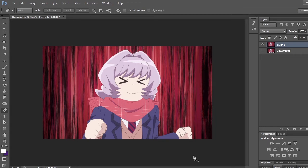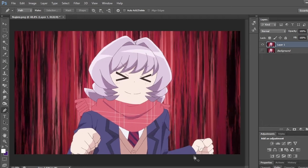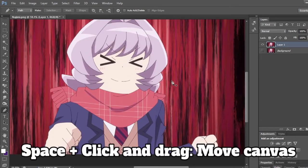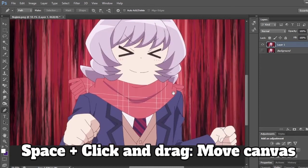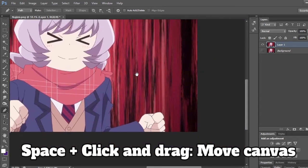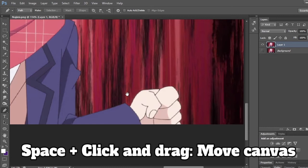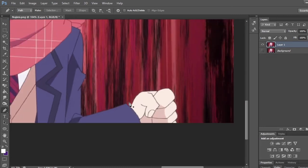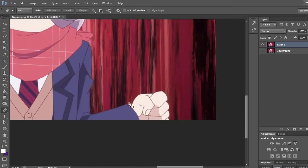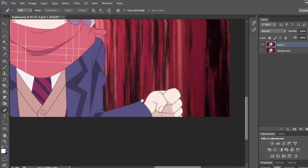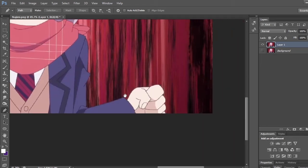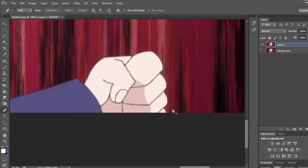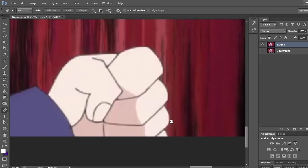If you want to zoom in Photoshop, you can use the scroll wheel. To drag around, press and hold space, then click and drag using your mouse. Scroll in to zoom in, scroll out to zoom out. Press space, click and hold, and you can move around. Now using this, we will begin removing the background.